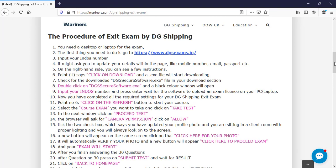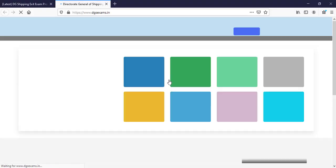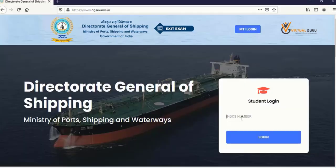The first thing is that you cannot use your mobile phone or tablet. You need a desktop or laptop for the exams. The next step is to go on dgsexam.in. Click on this link and it will take you to the exam site. Once this, wait for the page to load.